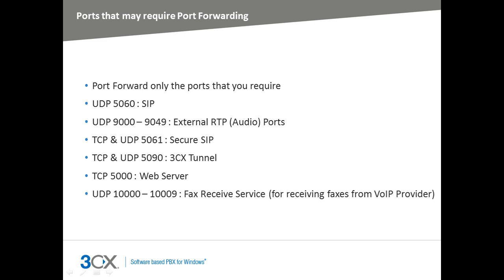The most important ports are the SIP port which uses UDP port 5060, and the RTP ports which use the range of UDP ports 9000 to 9049. These are required for remote extensions and bridged PBXs to register with 3CX phone system and for calls to remain between the PBX and remote extensions, the VoIP providers and the bridges.